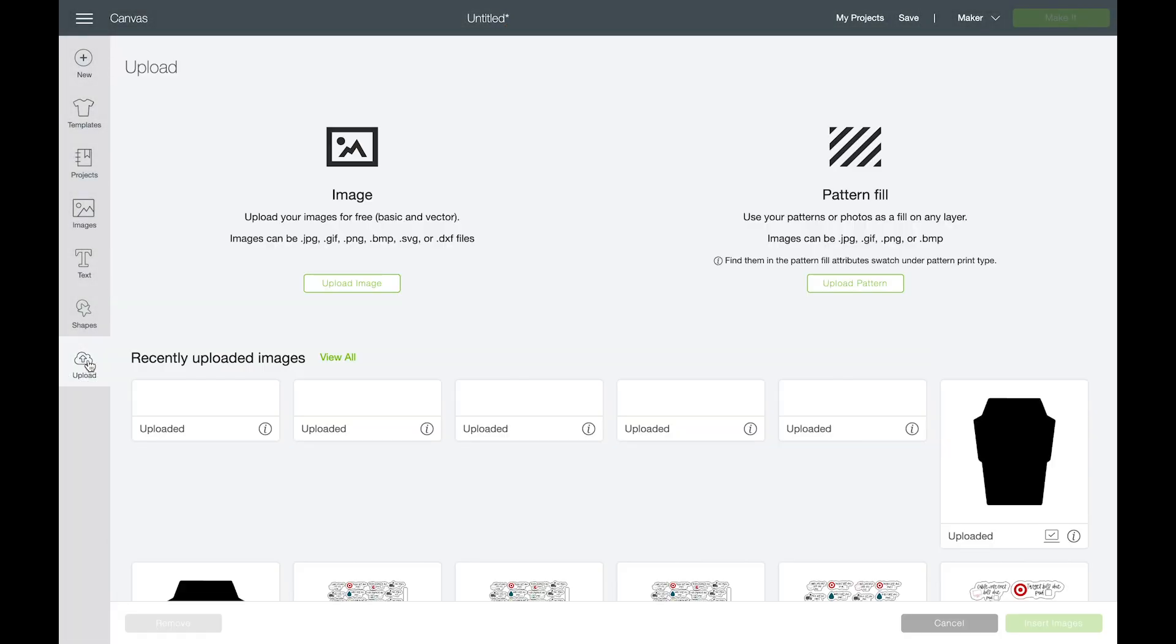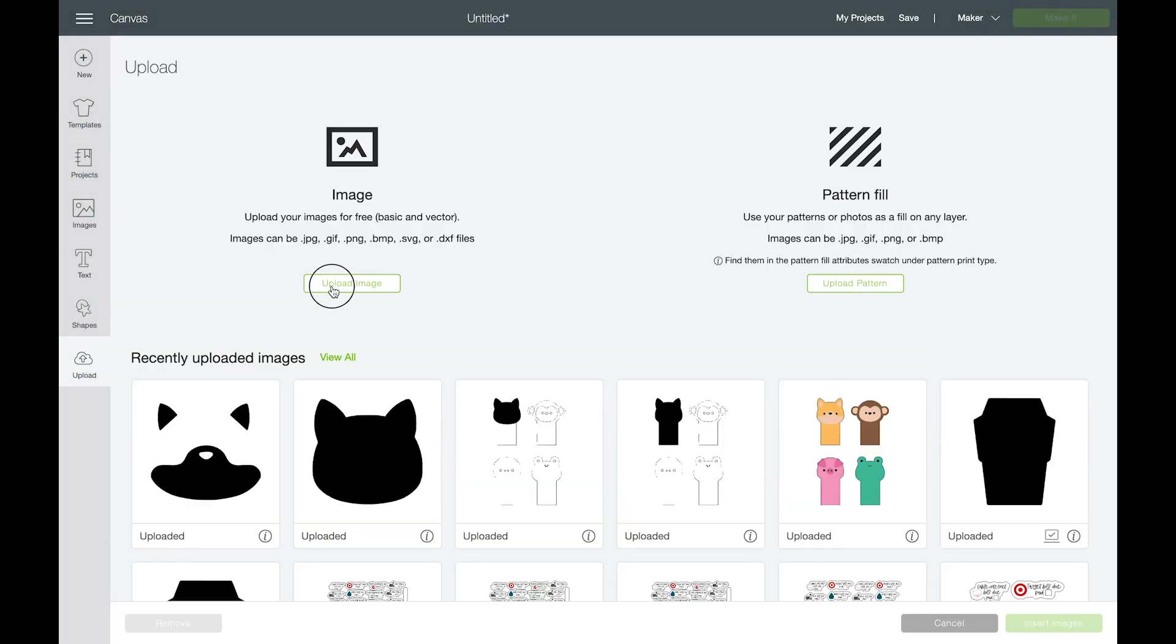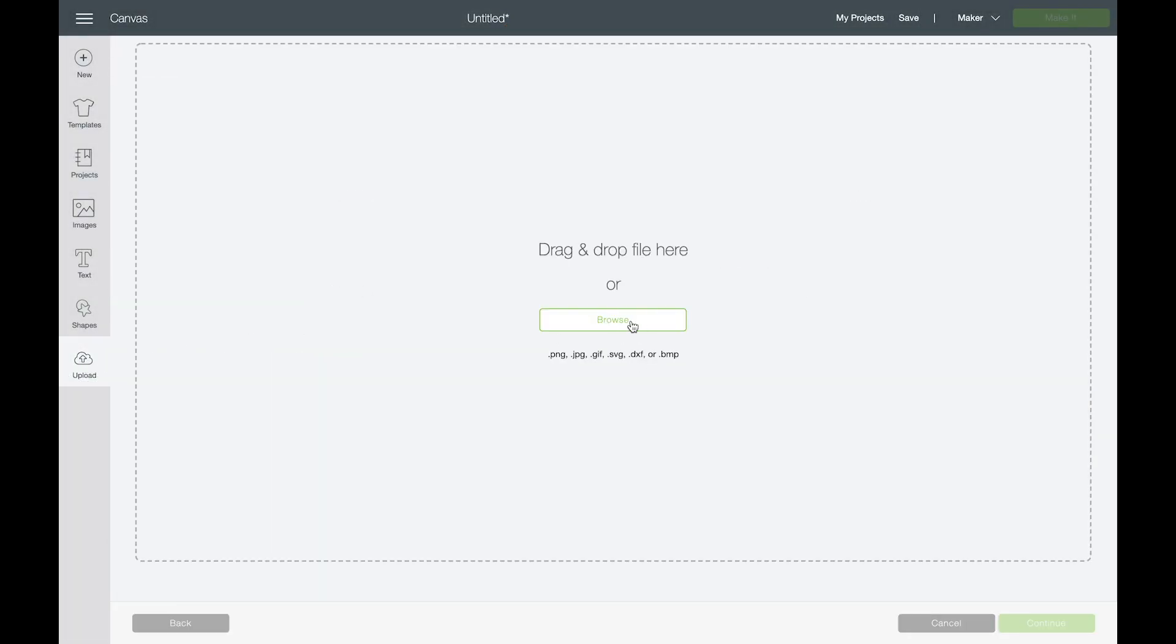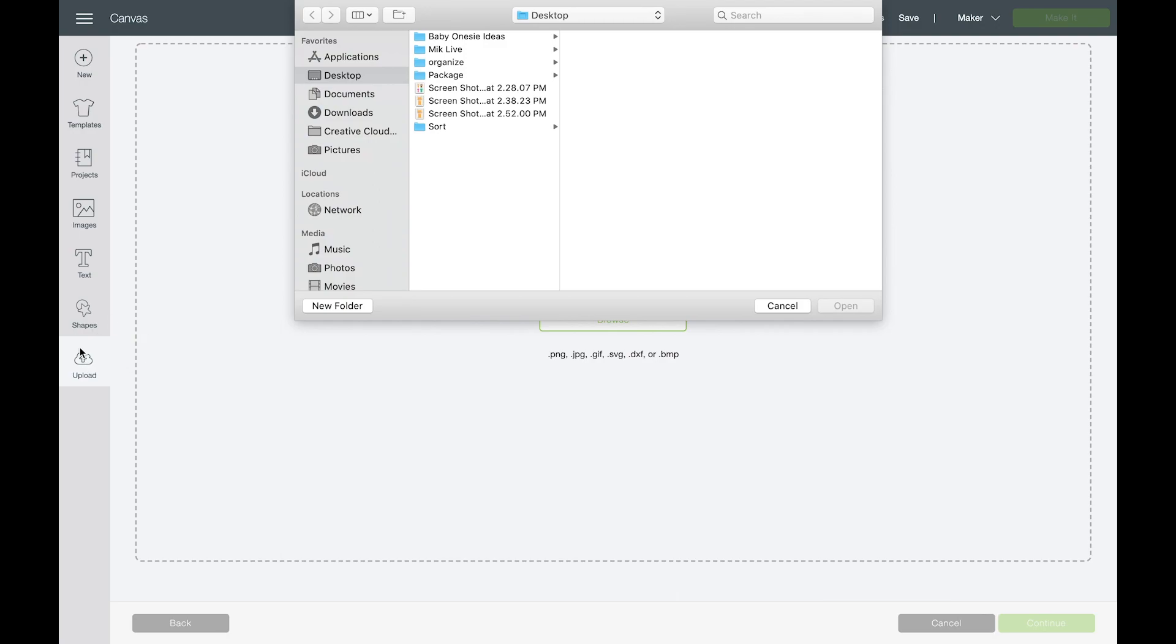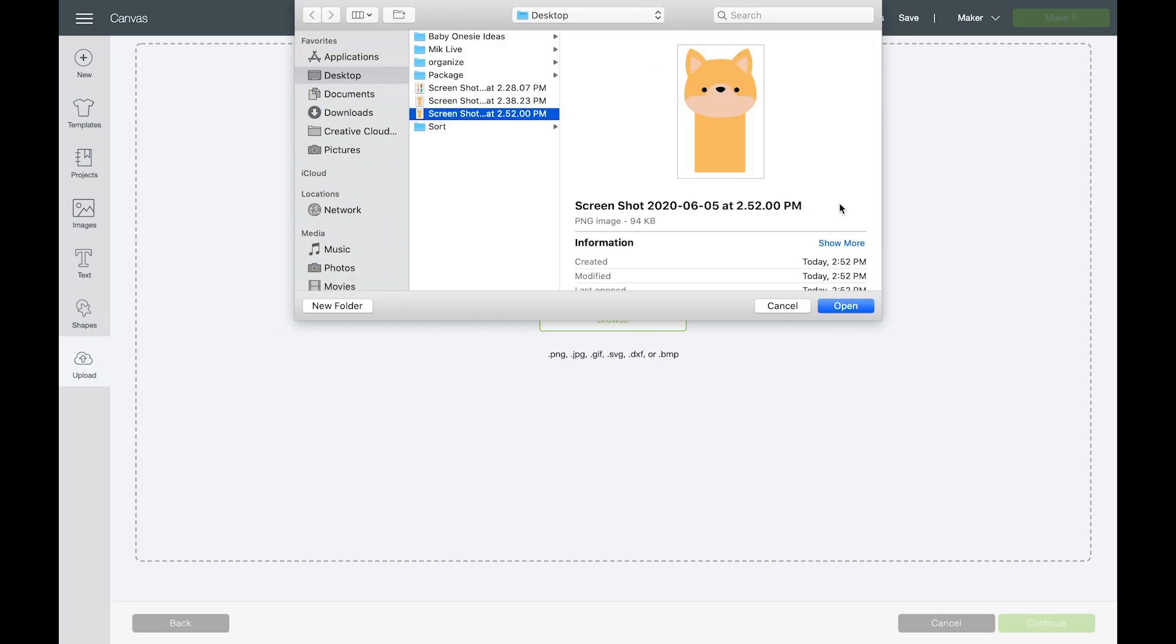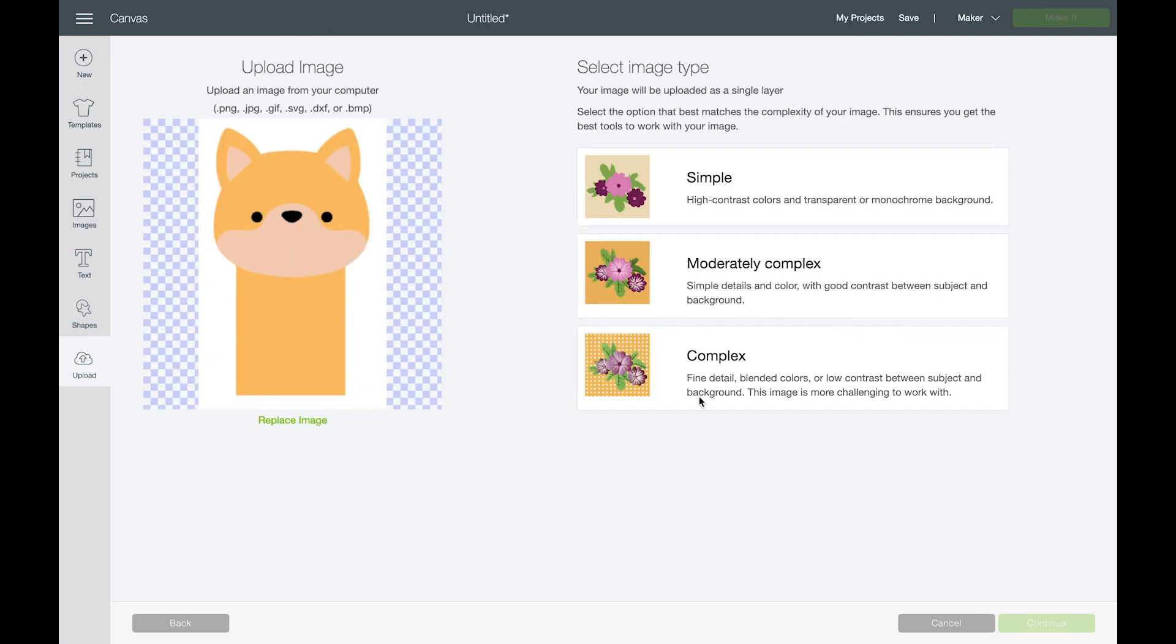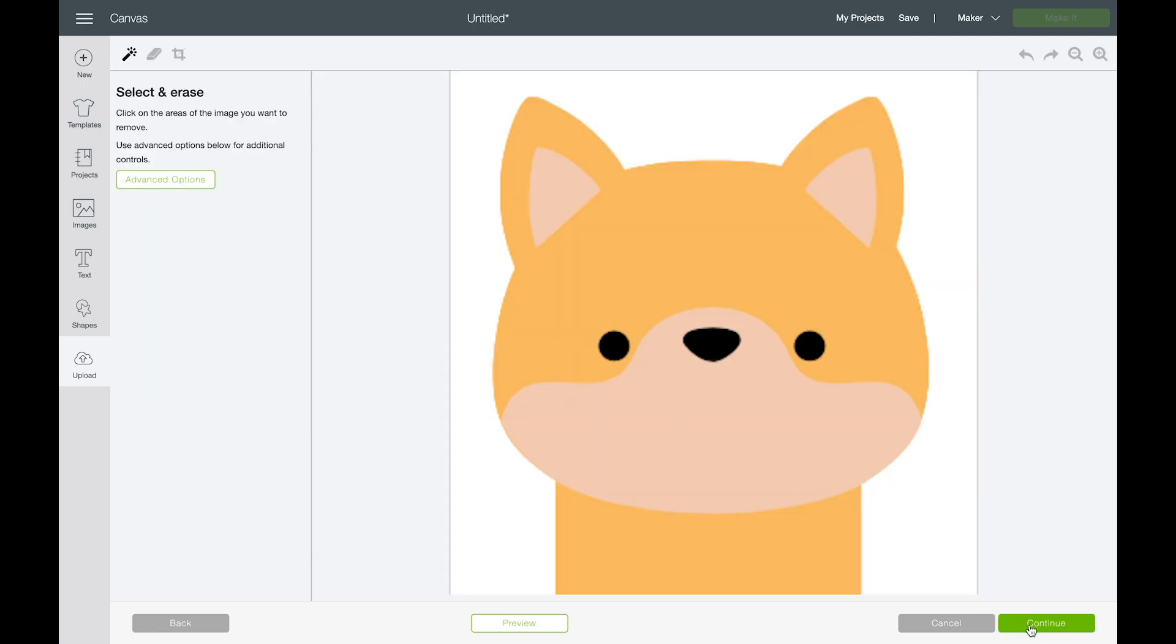And then in design space, we are going to upload that image to design space. So I just clicked upload and then I'm going to grab that screenshot right here. I'm going to choose complex and then click continue.